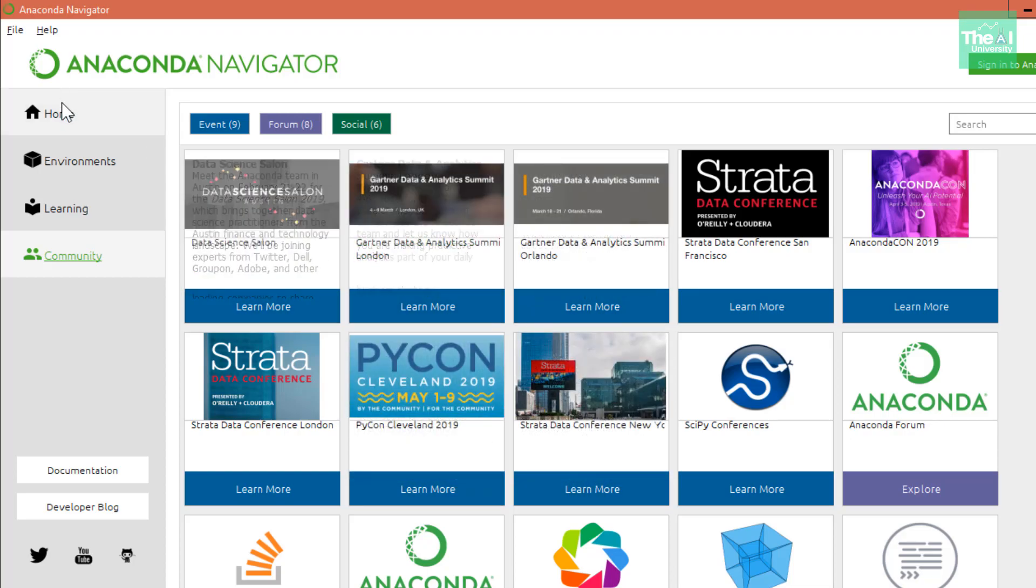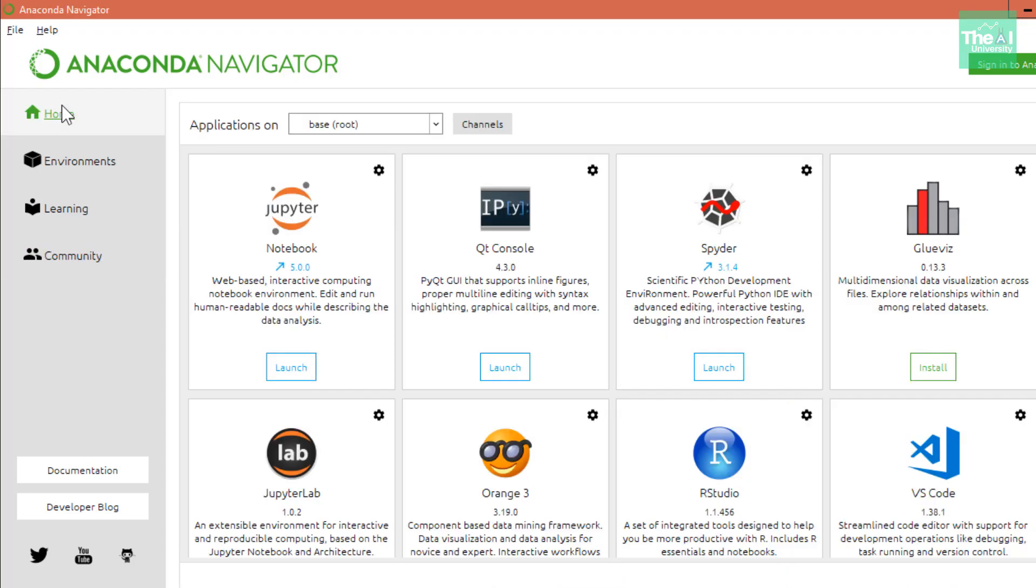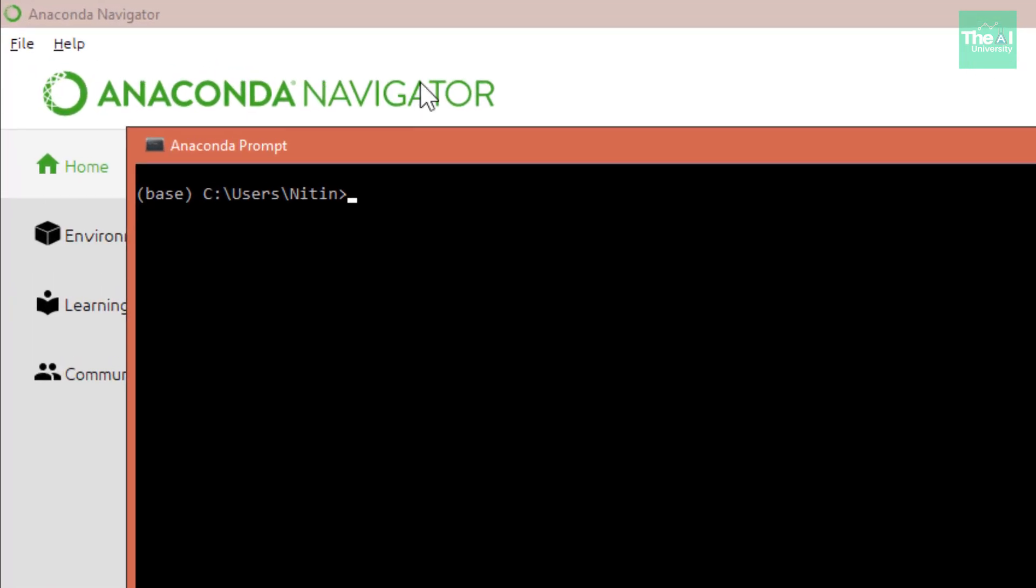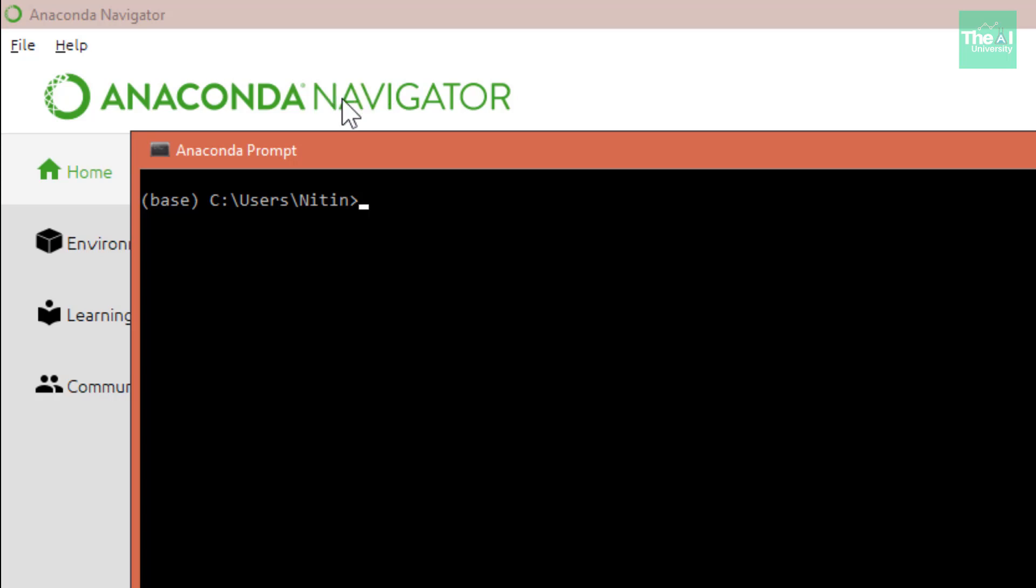Once this is done, we'll move on to step two where we install Java version 8 if it's not already installed on your machine. You can check if Java is installed by typing a command. Let's open the Anaconda prompt. This is the Anaconda prompt which comes with the Anaconda distribution when you install it on your machine.